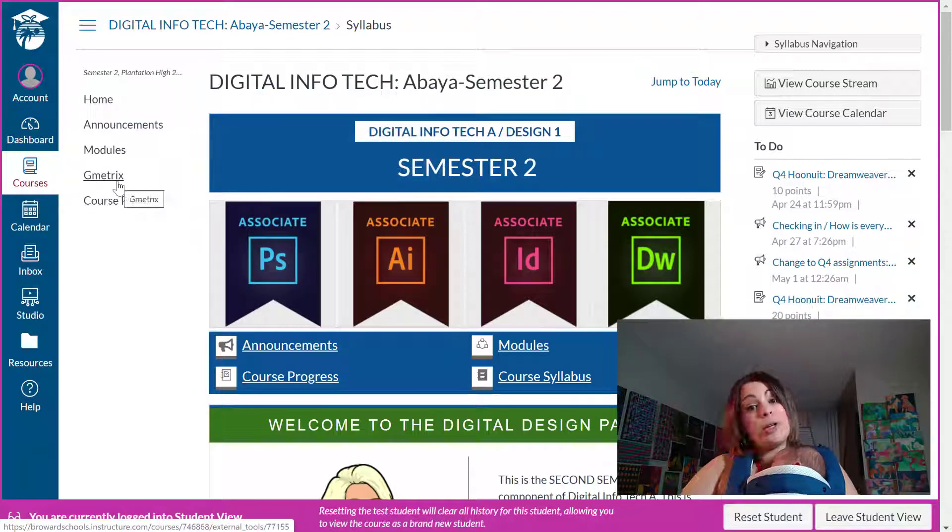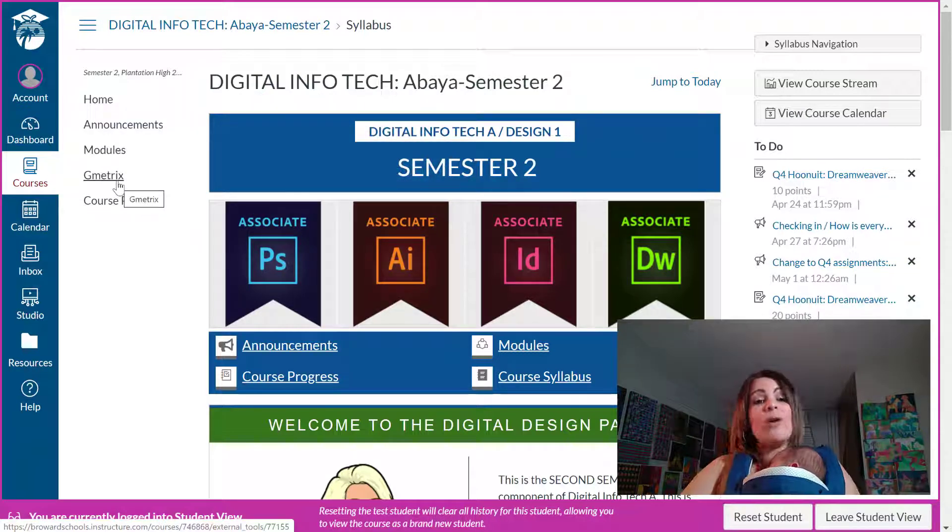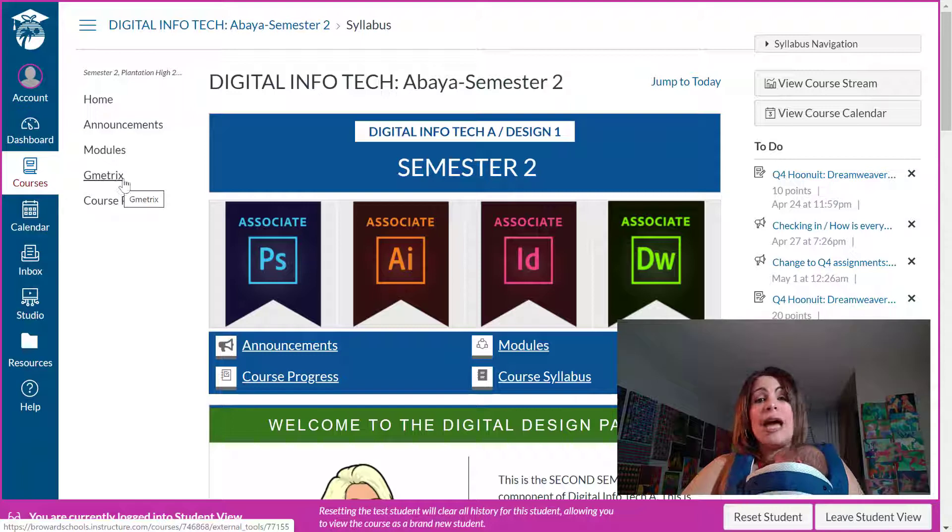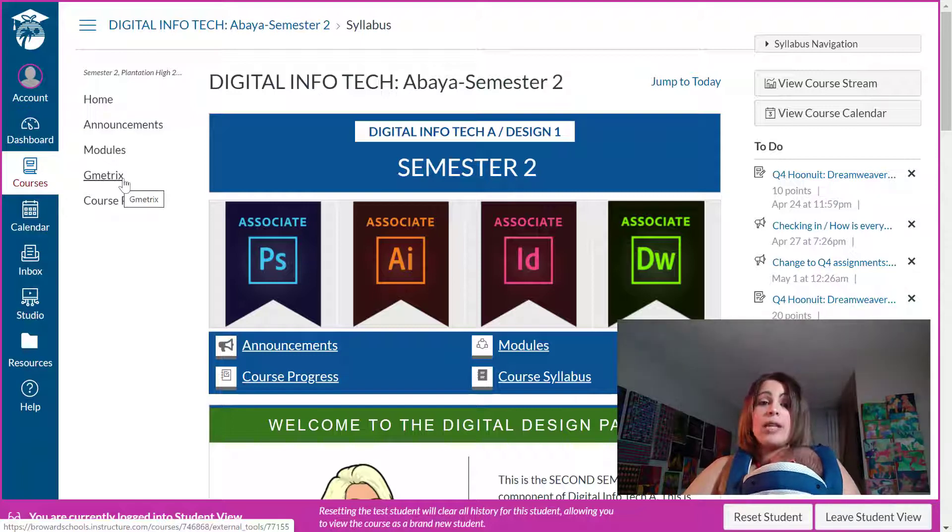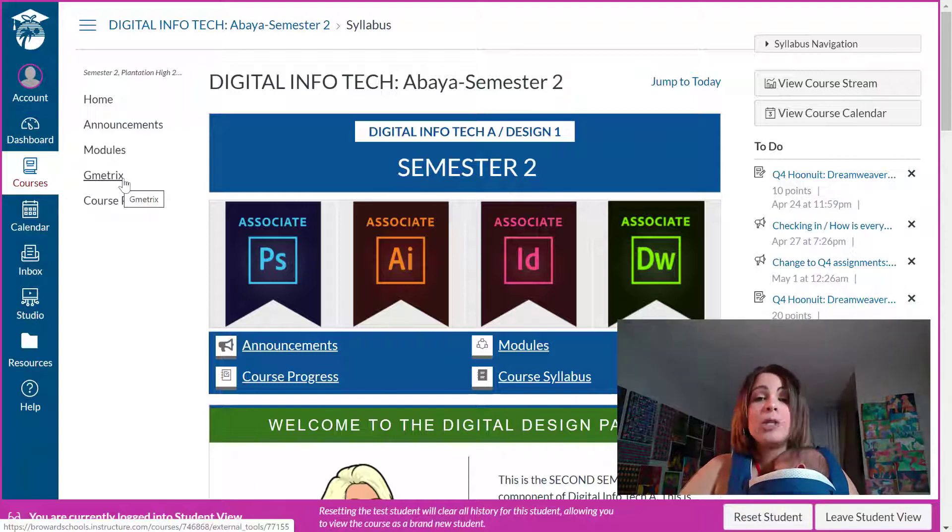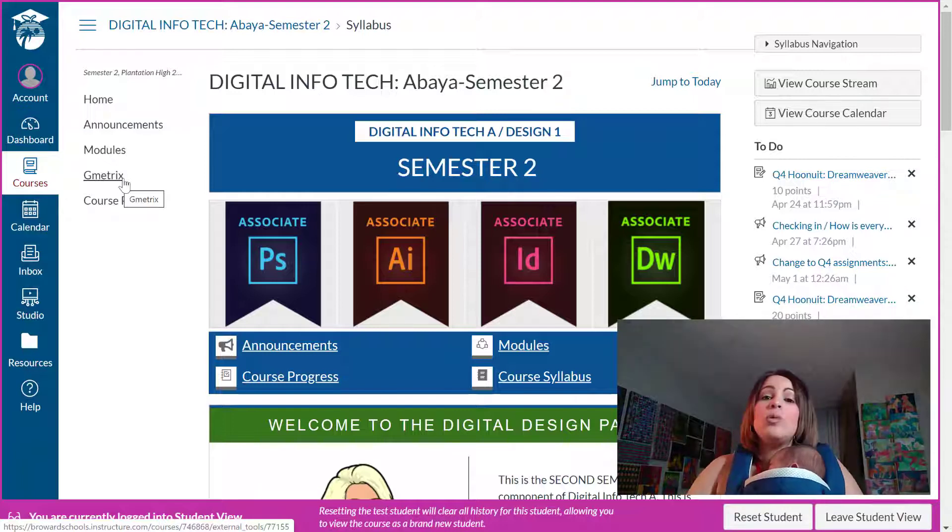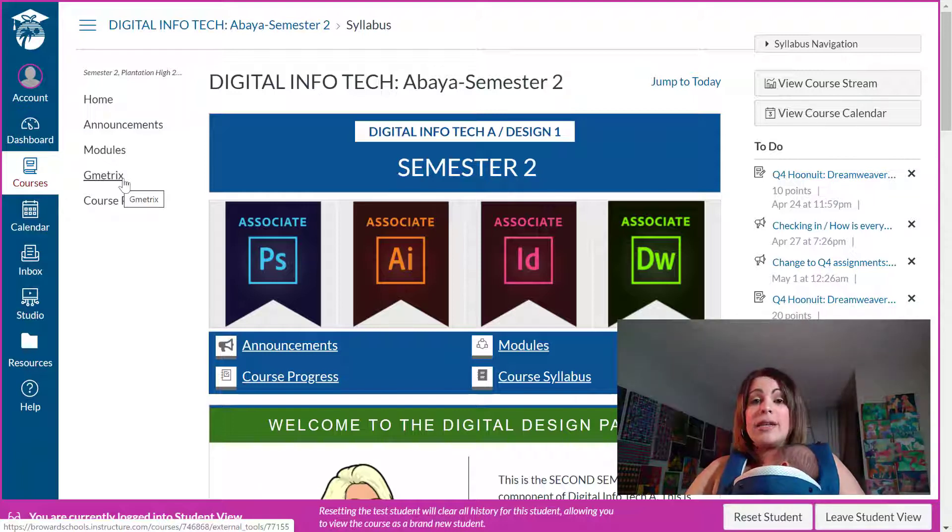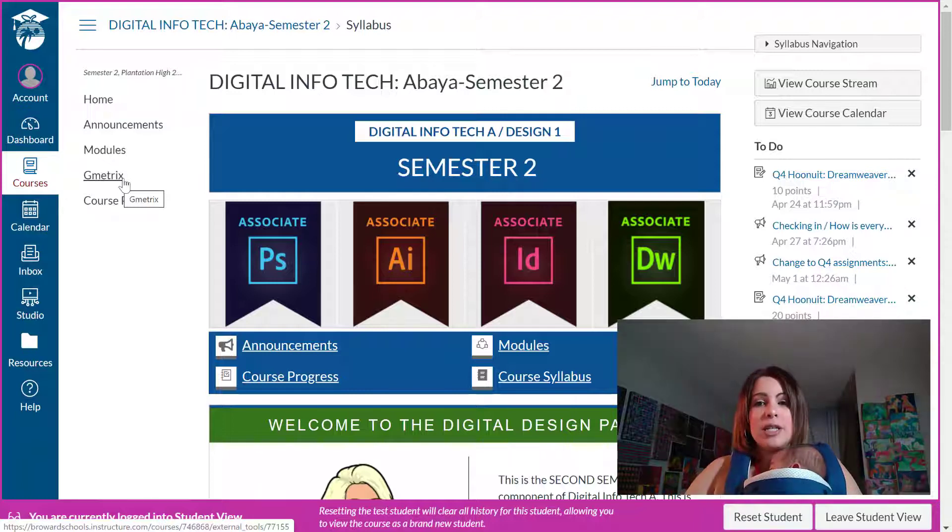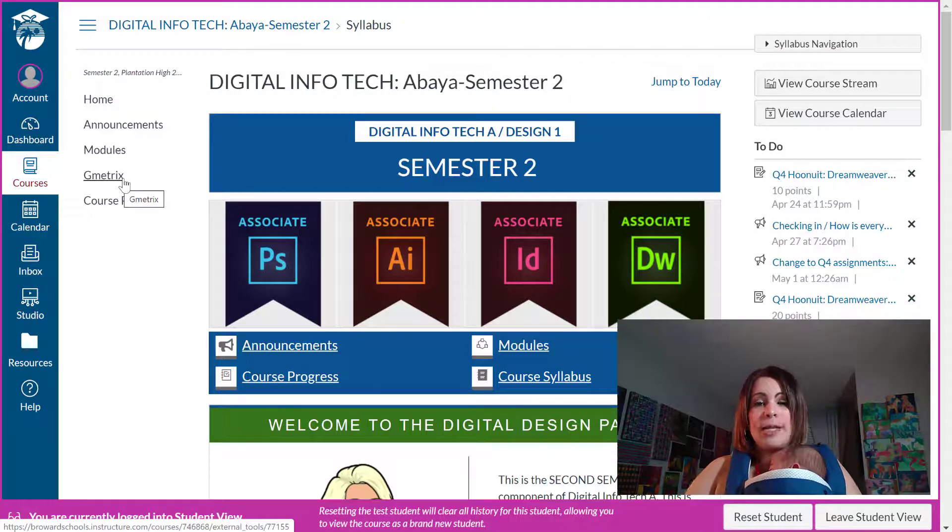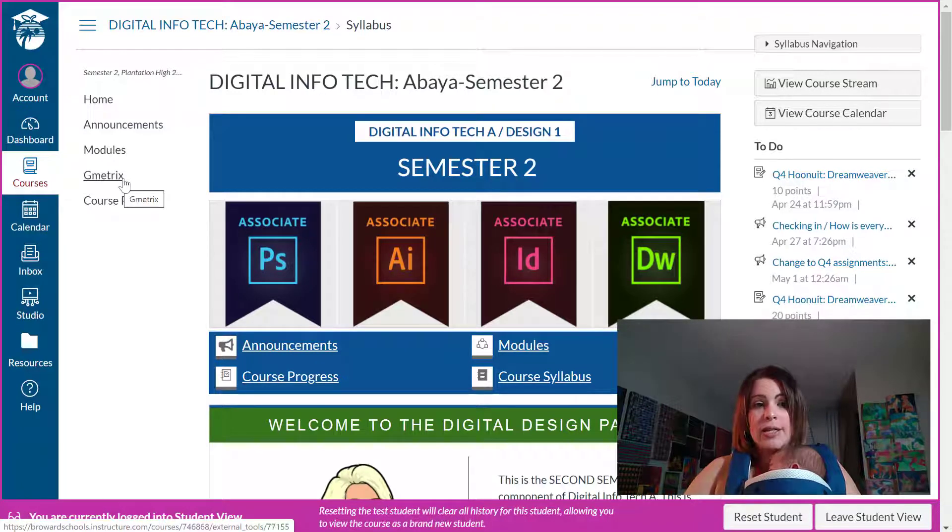Gmetrics is an external app that I added because I don't want my students to have to go outside of Canvas for anything. In other words I don't want them to have to open another browser or another tab to do an assignment outside of Canvas. I want it all to be integrated in one place, easy to find.